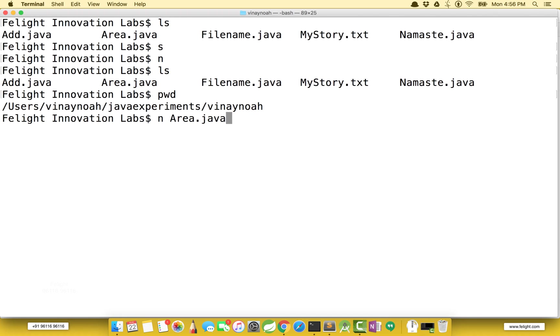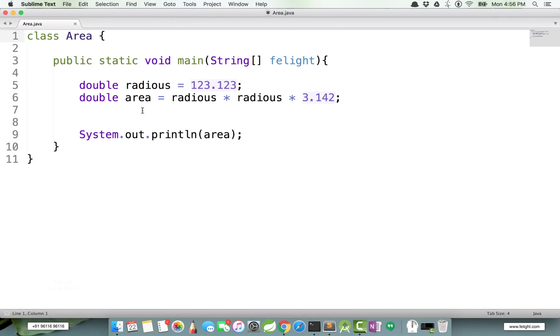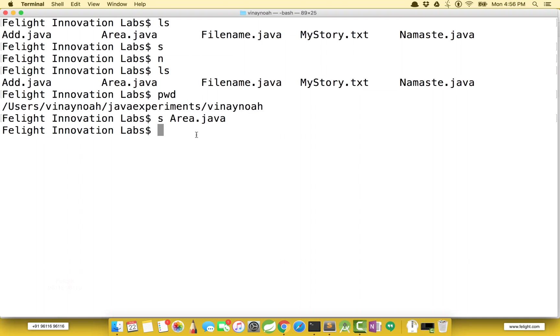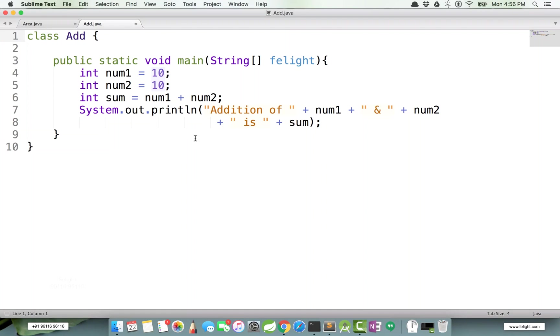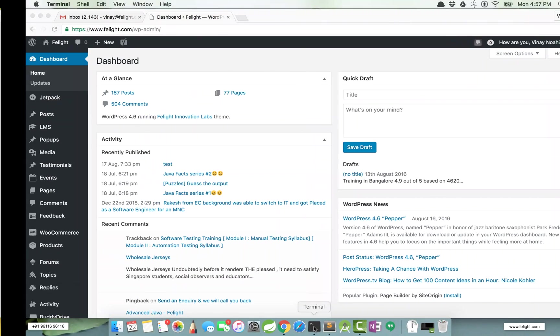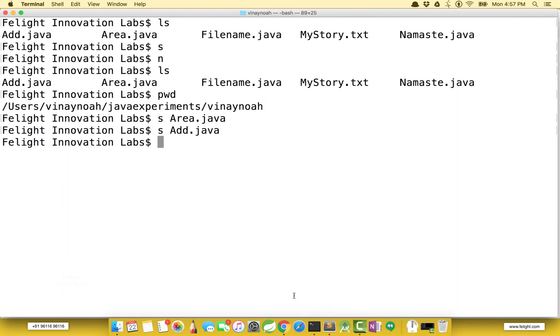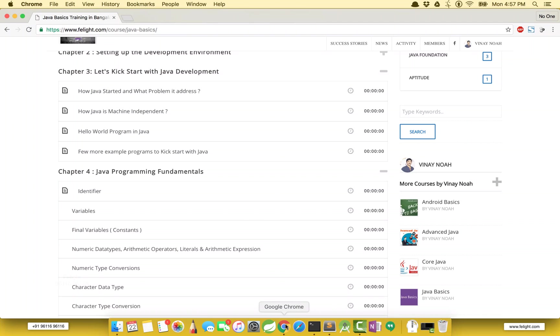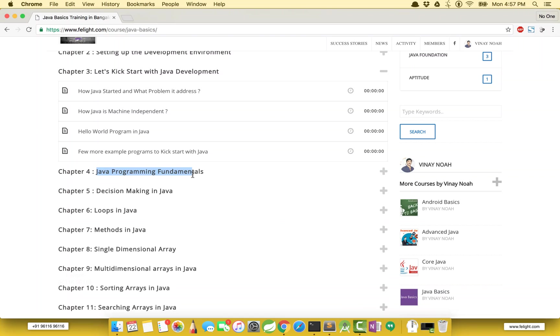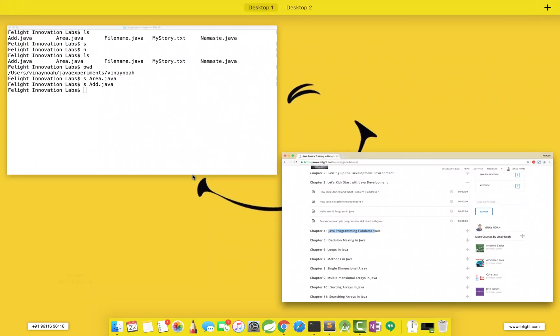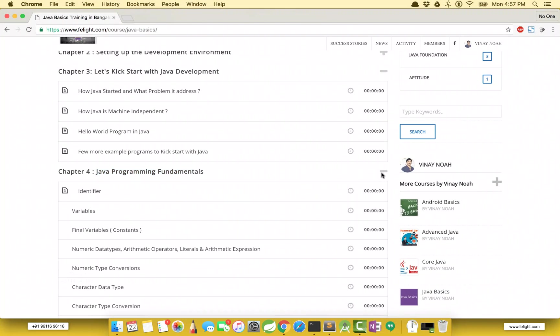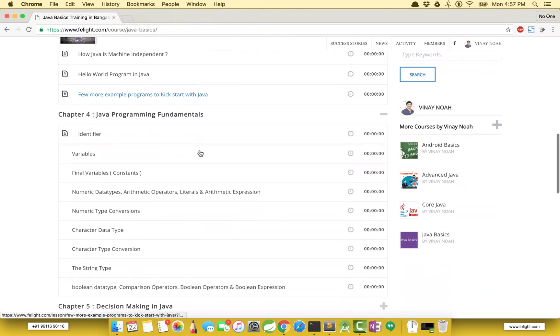I have configured both to run in Sublime. Let me open this file in Sublime. Same way, let me open another file Add.java. Okay, now in this chapter we are going to study Java programming fundamentals.